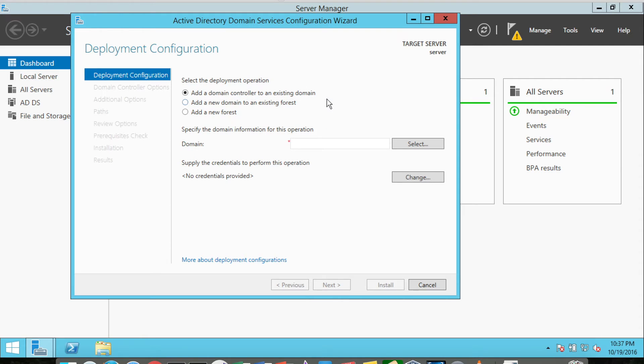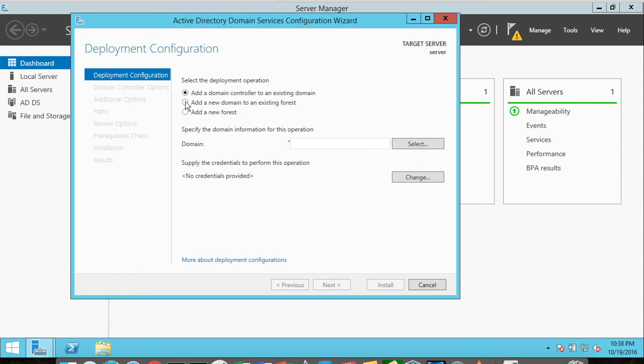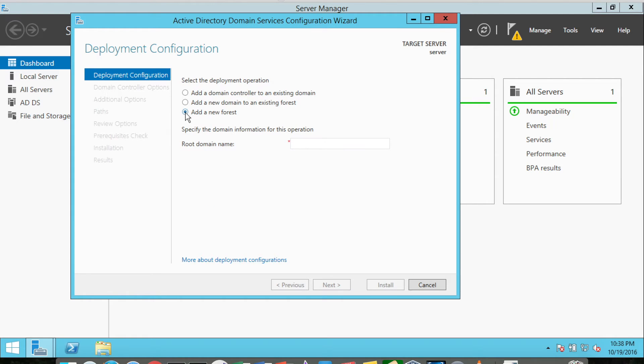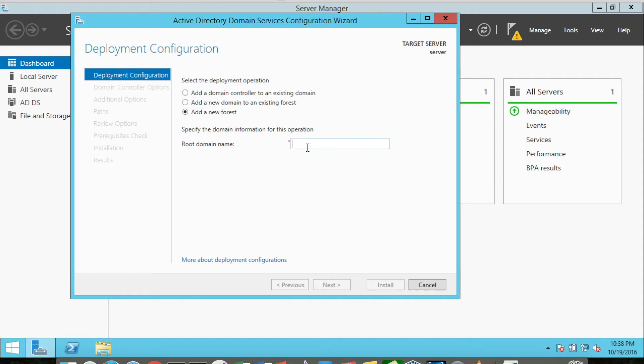The task is indicating that we need to promote this particular server to an Active Directory Domain Services server. We have a couple different settings here: we can add a domain controller to an existing domain, add a new domain, or add a new forest. We're going to add a new forest. The root domain can be anything. These systems will not really be working on the internet.